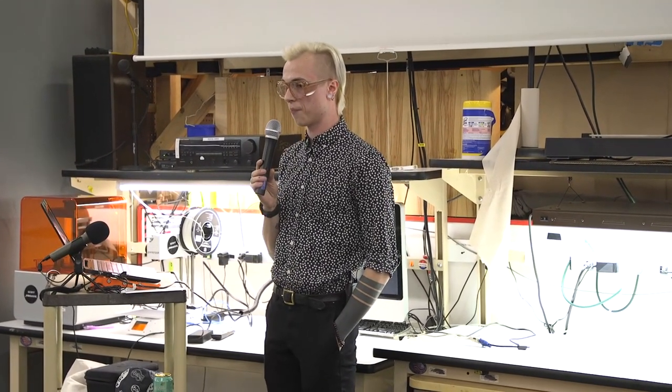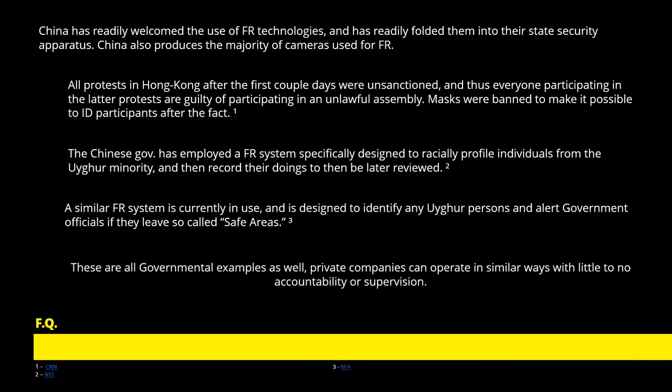China has adopted this technology wholesale to quite an effect. In Hong Kong during the protests, masks were banned largely because facial recognition was in use to identify protesters who were all protesting illegally, even though it was peaceful for quite a bit of the time. The minority population of the Uyghurs has also faced systematic repression enabled partially by facial recognition technologies — used to identify them through racial profiling and to track them within the cordoned-off area they've been contained to. Constant surveillance and no oversight. I don't like that.